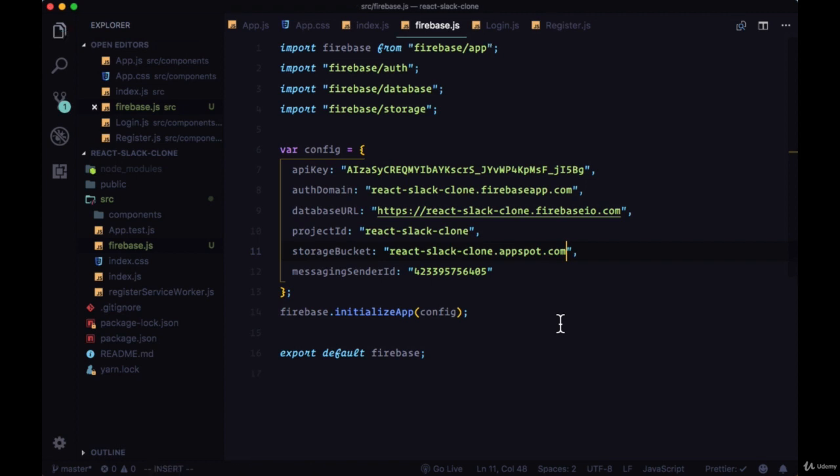Now we can save that file and start making use of Firebase within our React app.